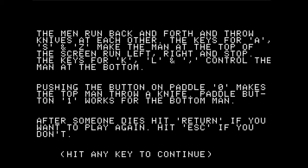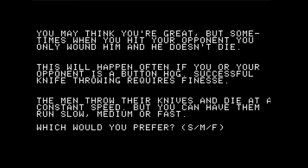Controls involve pushing the button on the paddles. One button makes the top man throw a knife; the other button makes the lower man throw a knife. After someone dies, hit Return if you want to play again, and hit Escape if you don't. The game notes that sometimes when you hit your opponent, you only wound him and he doesn't die — I think that's Arthur Wells' way of saying the collision detection routines are not that great.